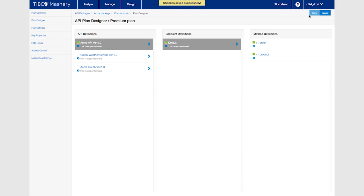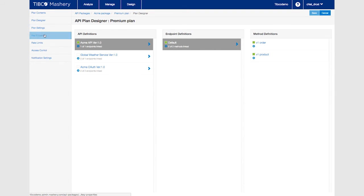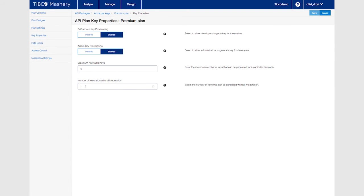Since this is a premium plan you want to ensure that access is only given via administrators. So you want to set up the key moderation for each request. Click on key properties and set the last field to zero.